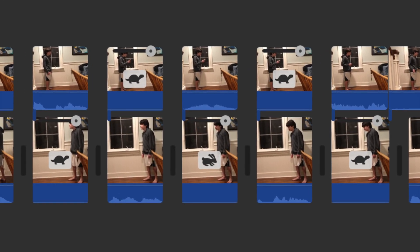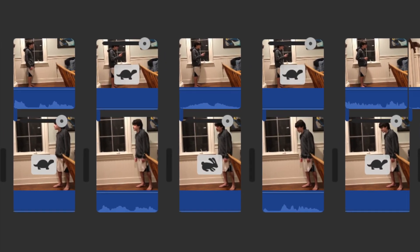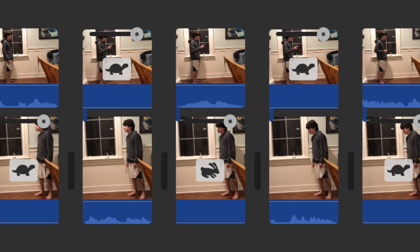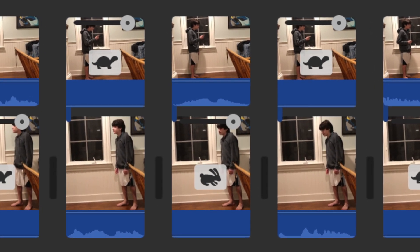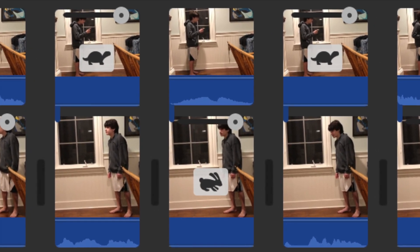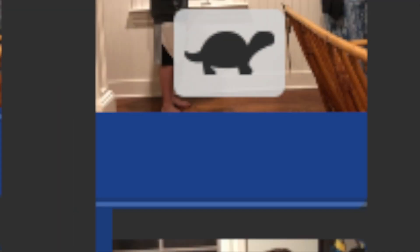Once you've done this, do some speeding up and slowing down of the programmed pauses to match up the pieces of the conversation. Also, mute the pauses so that there's no background noise.